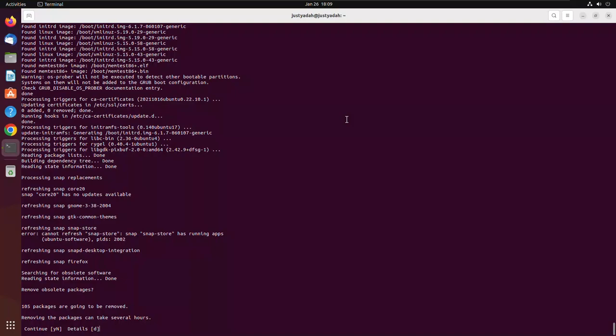So when you upgrade on a Linux, what actually happens is new packages coming to replace all the older packages because everything in Linux is a file. So all the packages have to be removed for the new packages to stay. And here it says 105 packages are going to be removed. Removing the packages can take several hours.